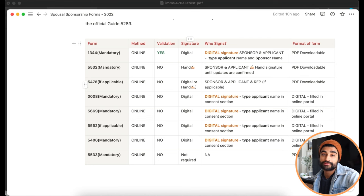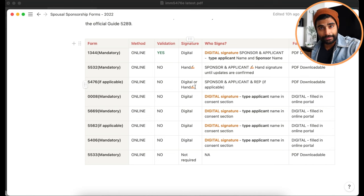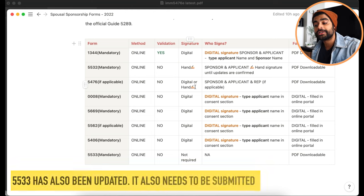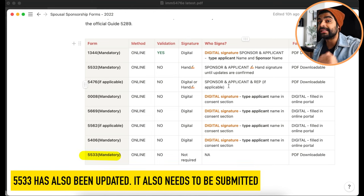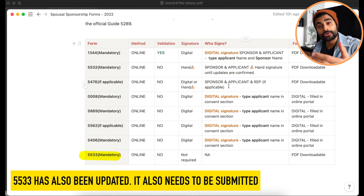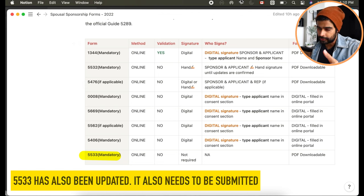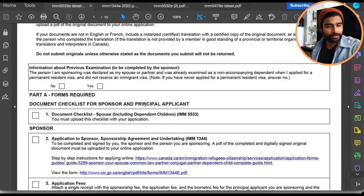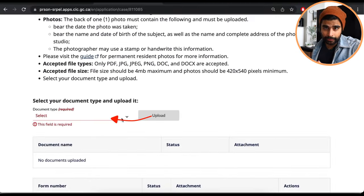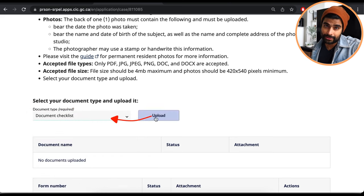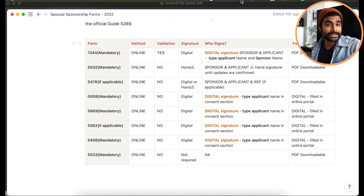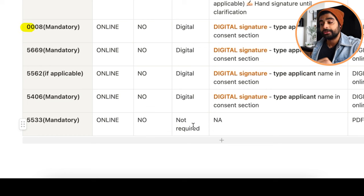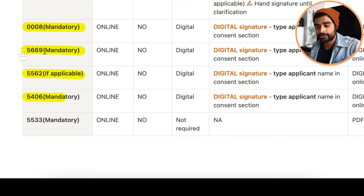There's one more mandatory PDF form — the document checklist 5533, which has also been recently updated. Download the latest version based on your country-specific requirements. Go through the items, check the boxes that apply, write 'not applicable' for the rest, and upload it to the online portal. You do not need to sign the document checklist.